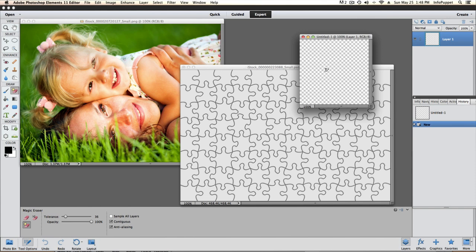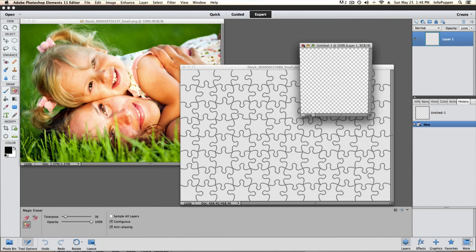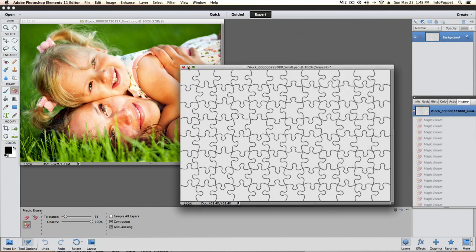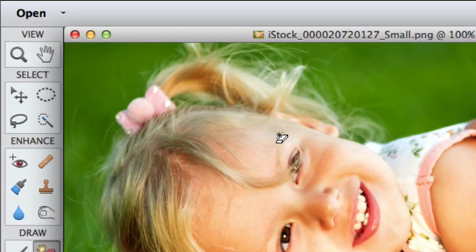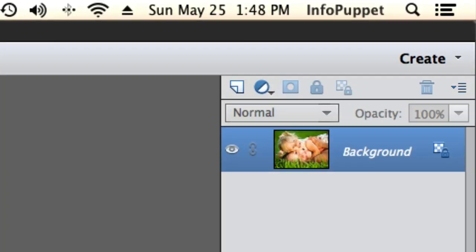So those are the images we're working on. That little thing there, that's our puzzle tray. The outline of the puzzle, I got that at iStockphoto.com. You can find those a lot, just search puzzle on an image sharing site.